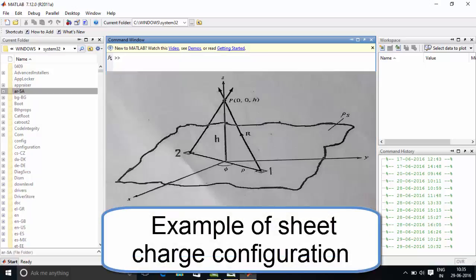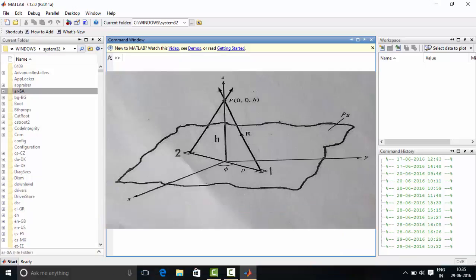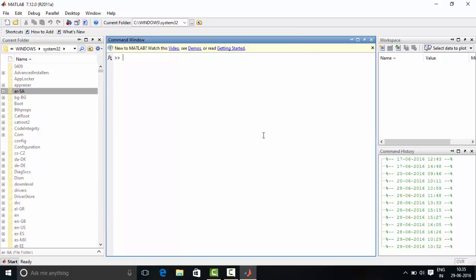As you can see on the screen, an example of a sheet charge configuration. So now, let us understand how to calculate electric field at any point by using MATLAB. Let's get started.